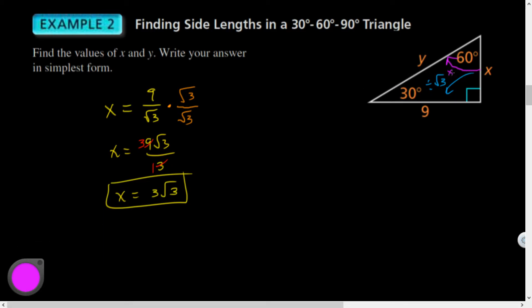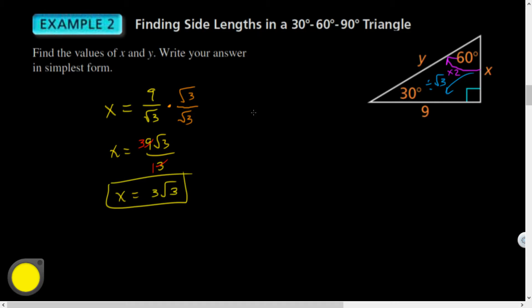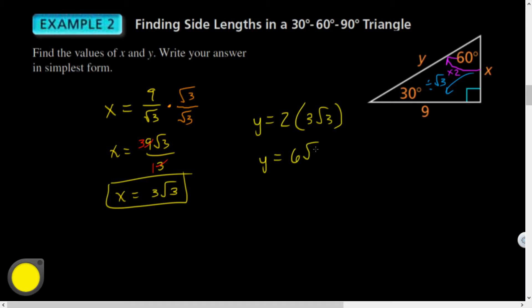Now to find y: to go from the short leg to the hypotenuse, multiply by 2. So y = 2 × 3√3 = 6√3.